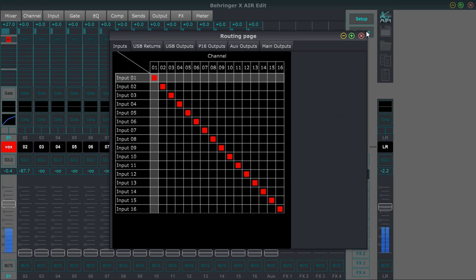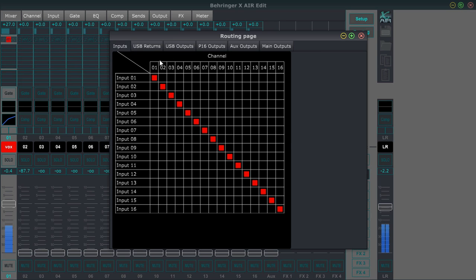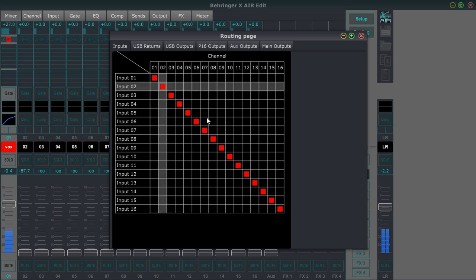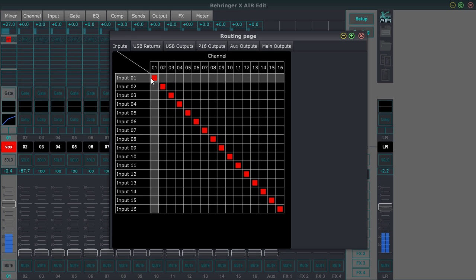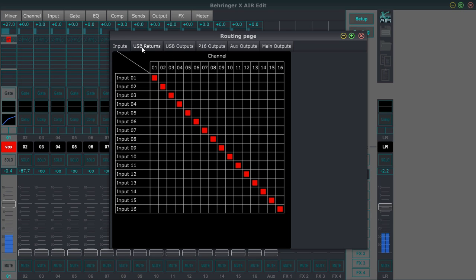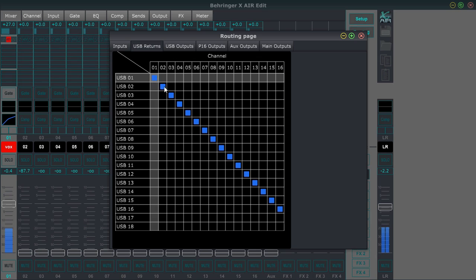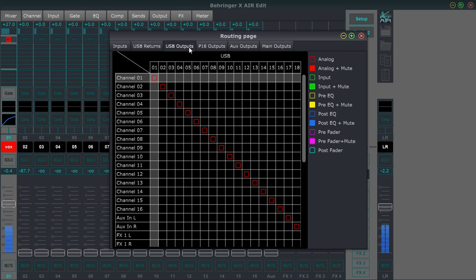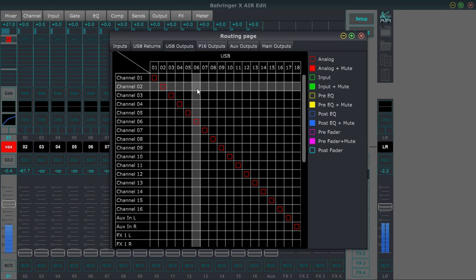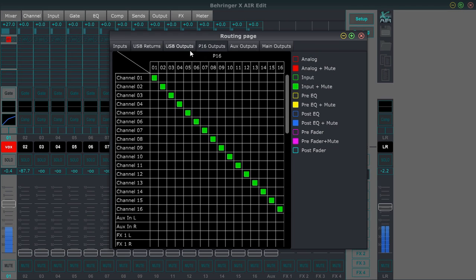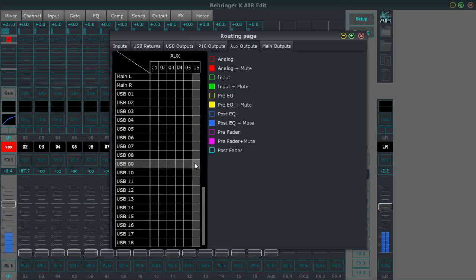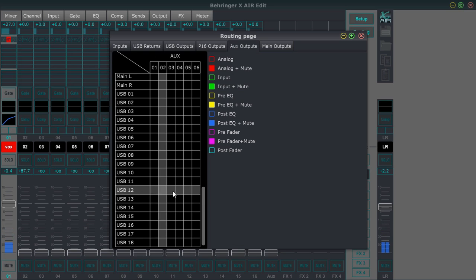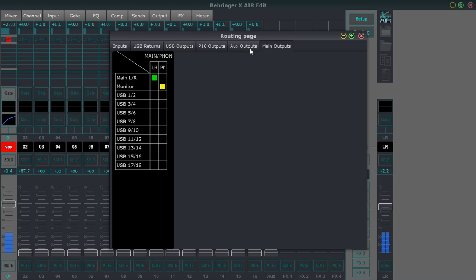And then we have our routing. This is if you want to use your USB, you want to use the mixer as an audio interface, then you would do that here or you can change the way the channels are laid out right here. So if you want to channel one input one to be like on fader 16, then you could switch that around there. USB returns are right here. And it's the same way if you wanted USB return one to be on a different fader, then you could do that here. USB outputs are right here. And that's a configuration for your DAW P 16 output configuration, auxiliary output configuration. It's all right here. And you can send your auxes to the DAW as well. Main output configuration is all right here. So that's the routing page.